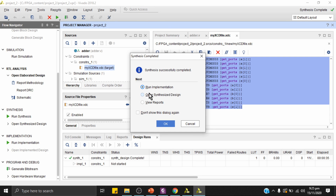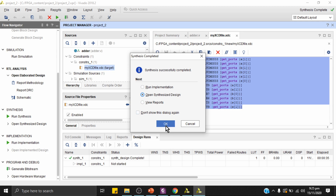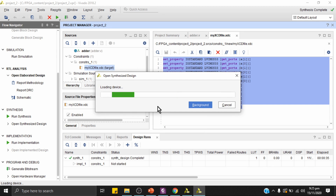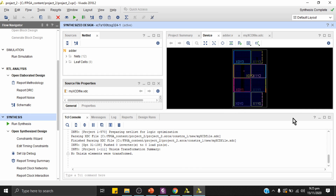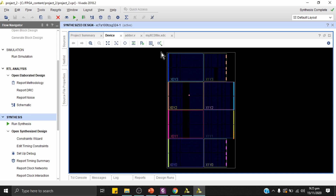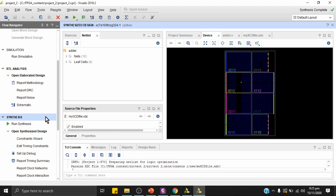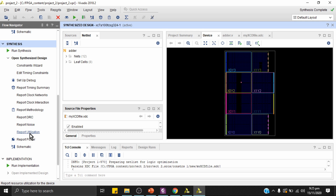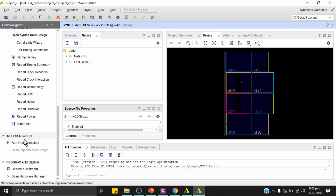Synthesis has completed. The tool asks whether to run implementation or open the synthesized design. I'll choose to open the synthesized design. The half adder uses very little hardware, so utilization is minimal, but we can view the DRC report, utilization report, power consumption report, and timing reports if needed. For now, I'll proceed to run implementation.